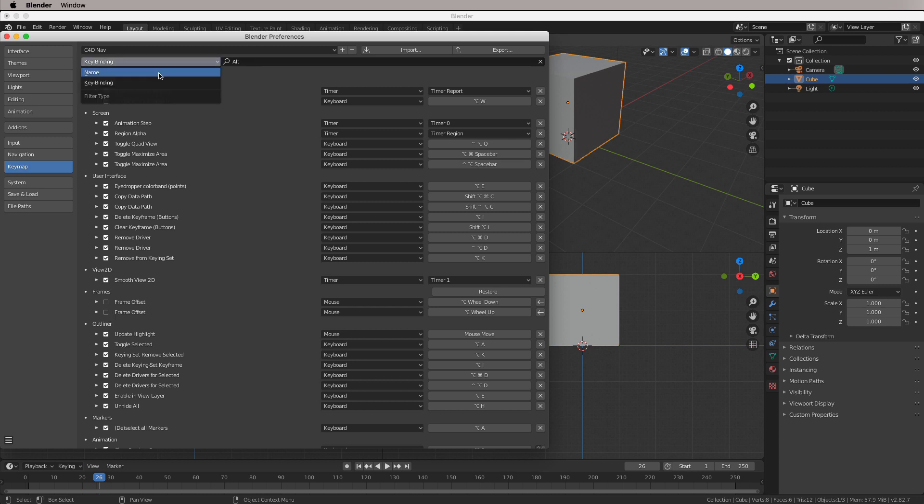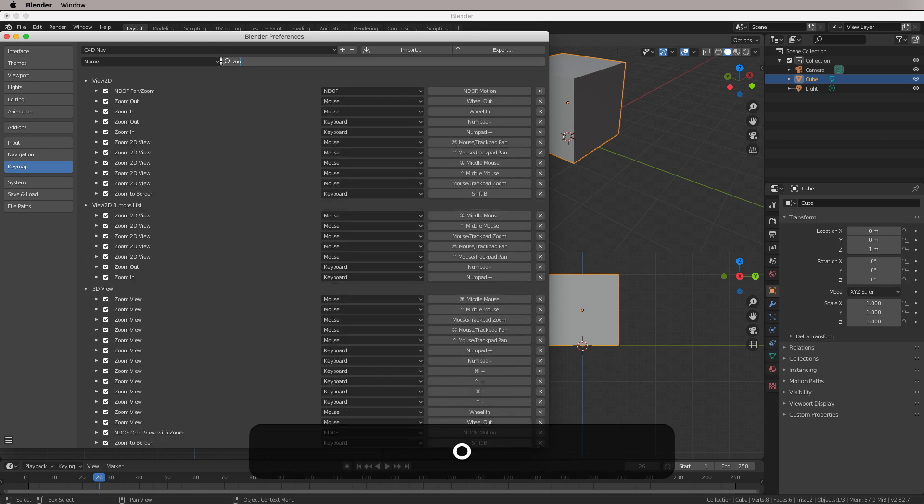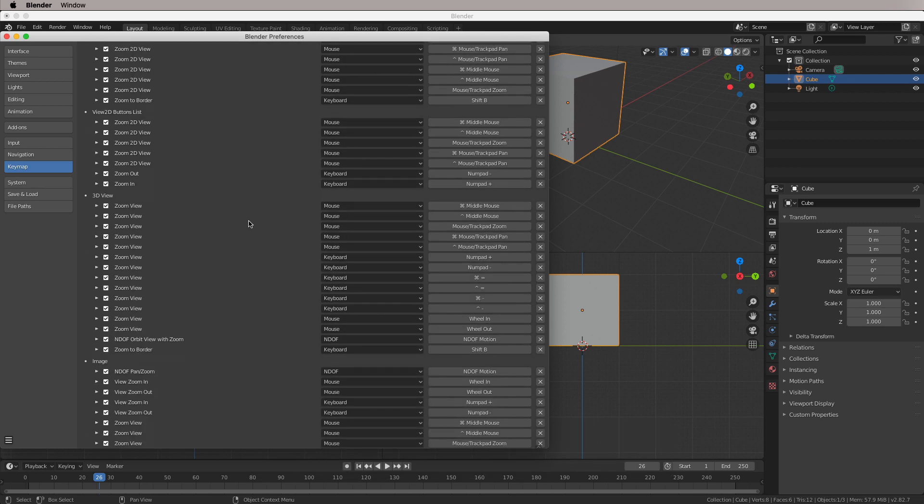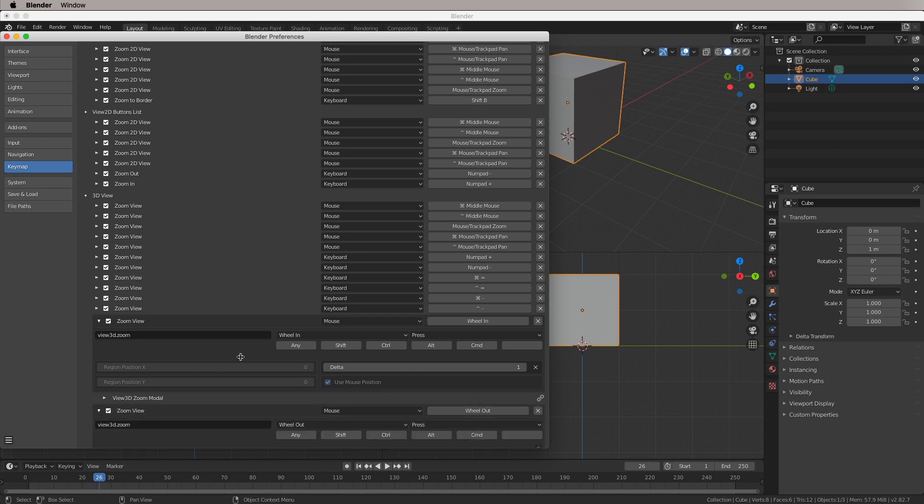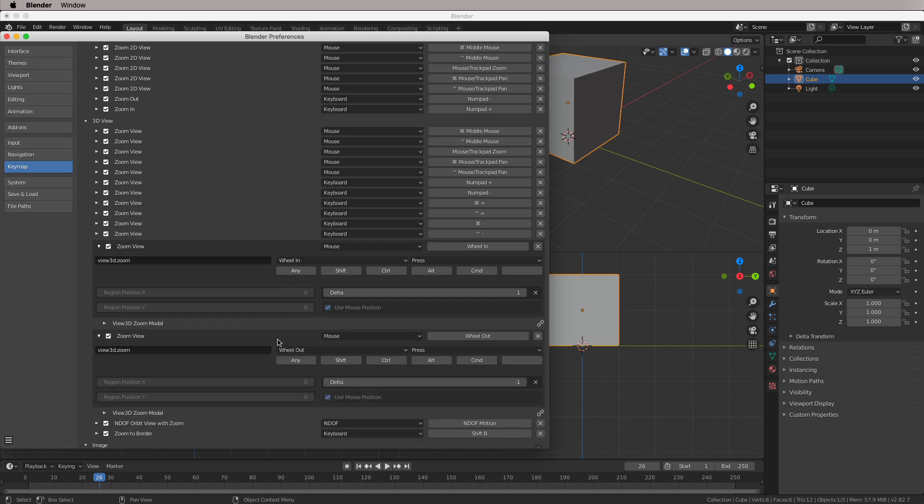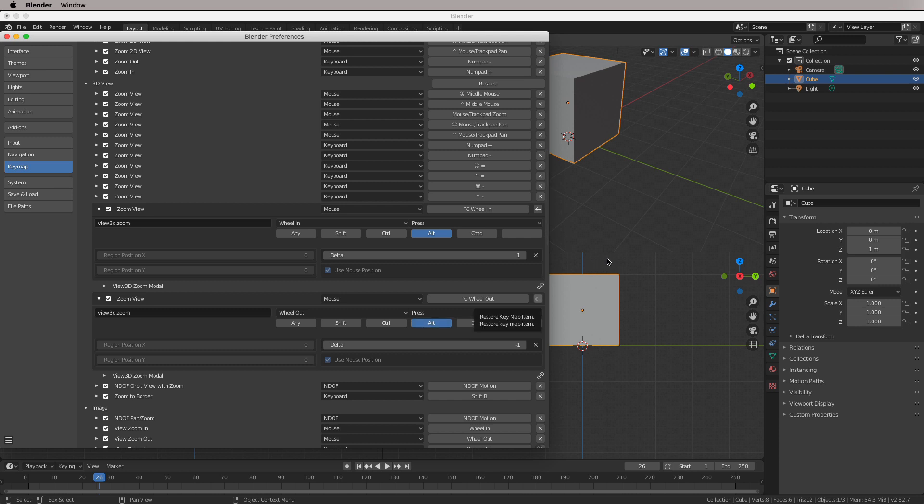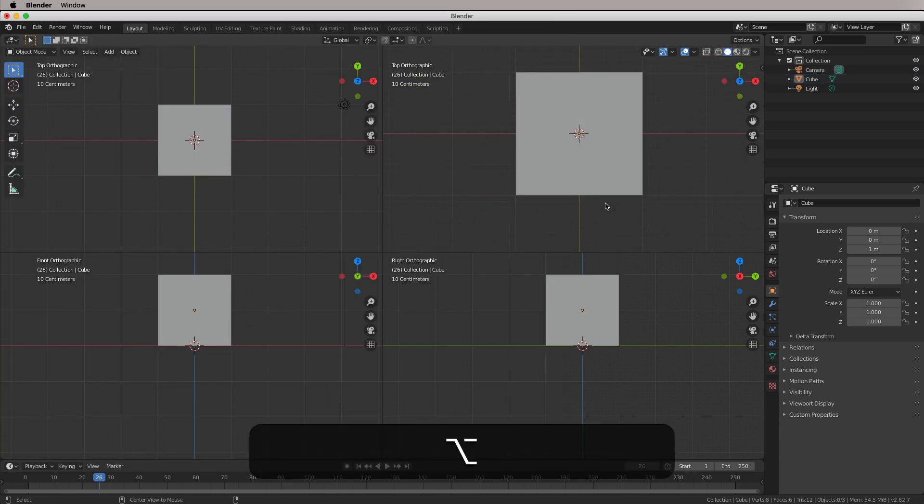And then we're going to come up to name and just search for, we want zoom. And what we want is this wheel in, wheel out one here. And all we actually have to do to this is enable the Alt key with the wheel. And now, hopefully, we can zoom in and out.